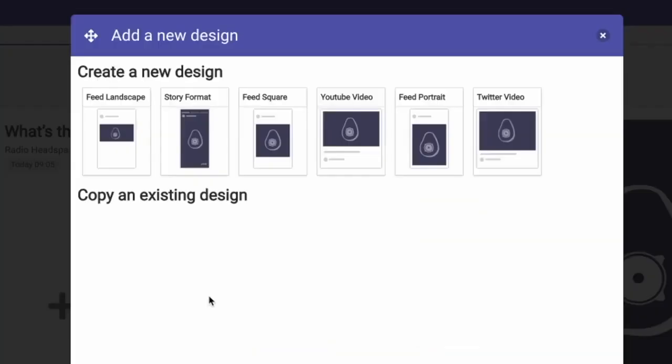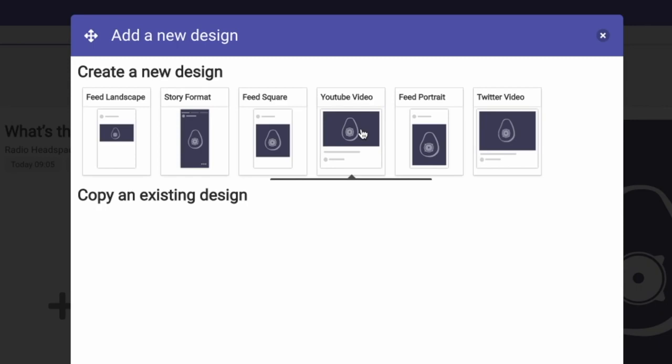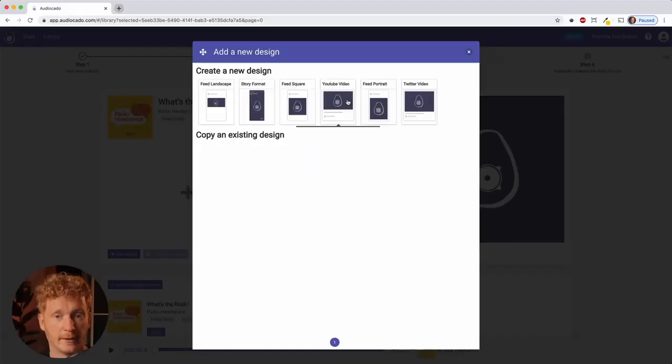The main feature of Audiocado is to generate videos for your social media channels. You can create a new design in story format for Instagram or Facebook, or even a YouTube video. You can also do a feed square post for Instagram, a feed portrait, or a Twitter video. For this example, I'll take the feed square post to upload to my Instagram feed.